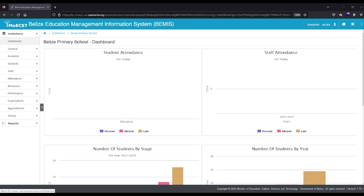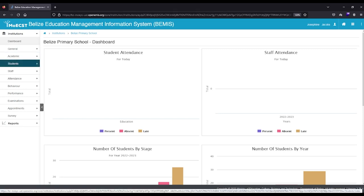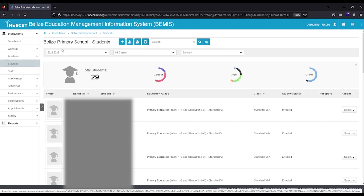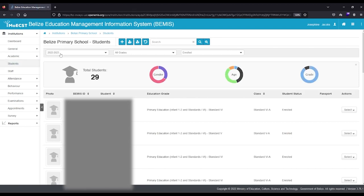Once you have logged in and selected your school to promote students individually, click on Students on the left side of the screen. Select the previous academic year.